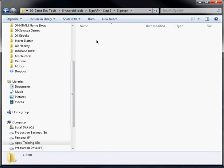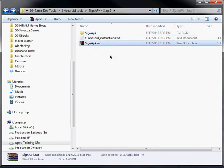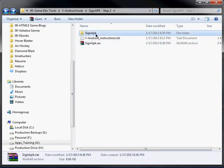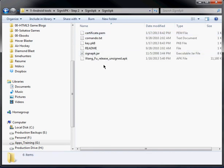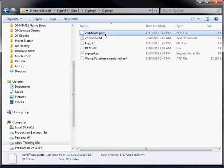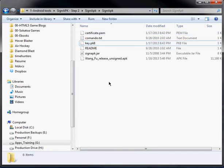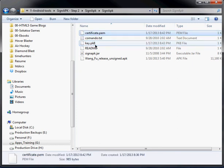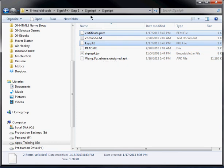So again, you can download this zip file here off the web. Just type in signapk. So you can download this. And what you need to do is you need to copy your certificate.pem and your key.pk8 file into this folder. And it's actually going to overwrite the ones that come with the application, that come with signapk. So you can just go ahead and overwrite them.